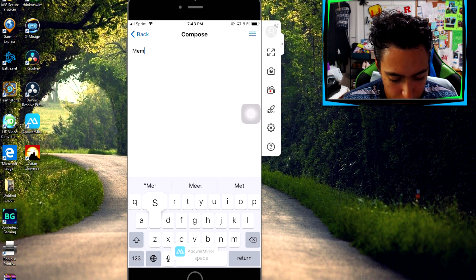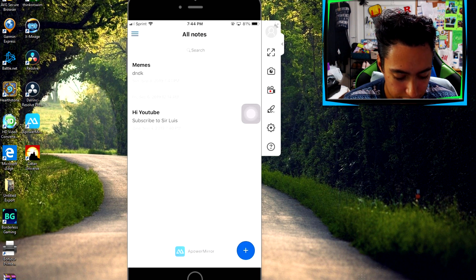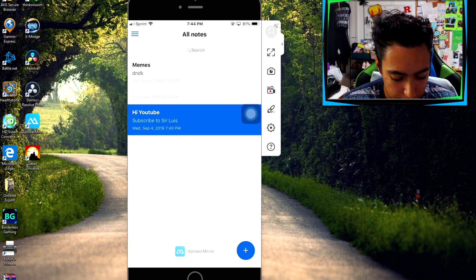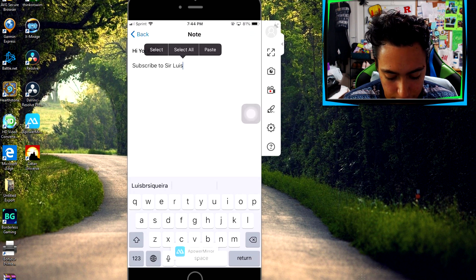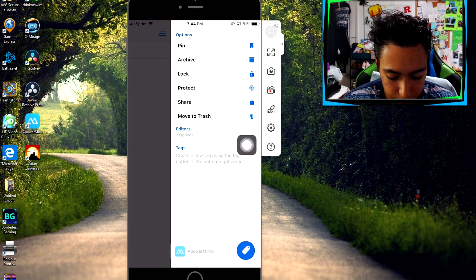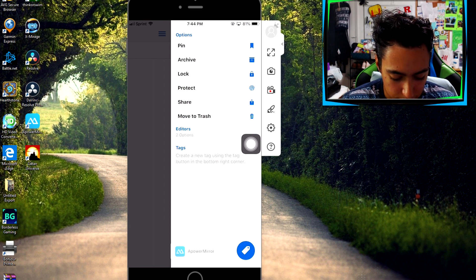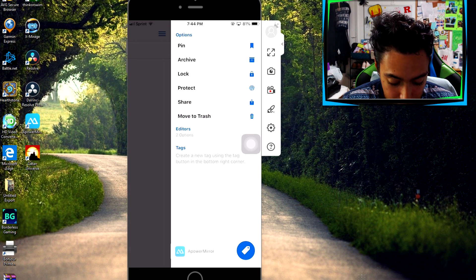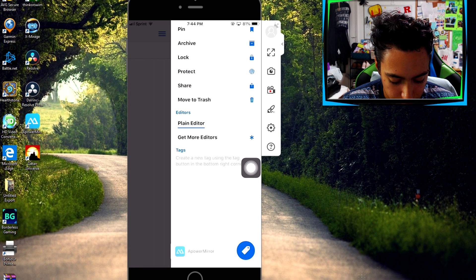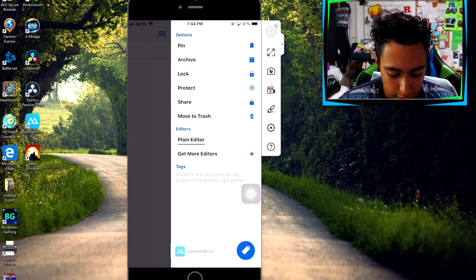You can put whatever title you want, then back out and it'll be right there. It even shows the time that you last edited it, which is really cool. To edit it, go back. At the top you can pin it, archive it, lock it, protect it with your fingerprint — I forgot what it's called — you can share it, move it to trash, and you can even add editors so other people with the app can edit the note as well.